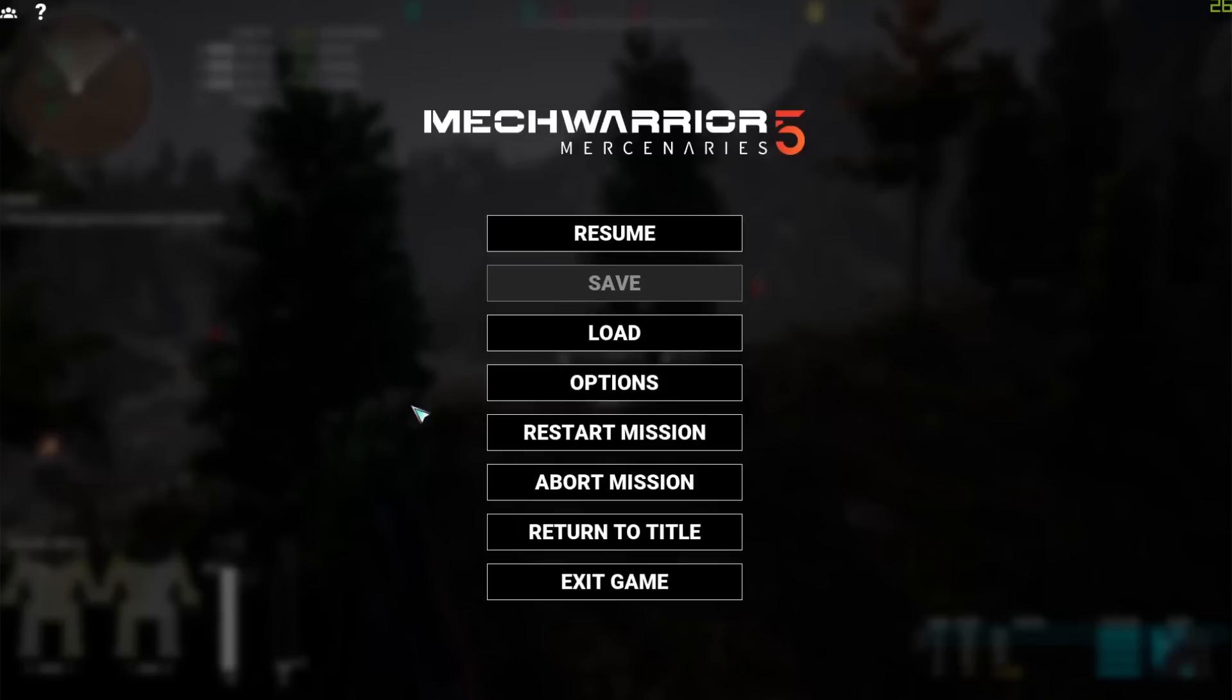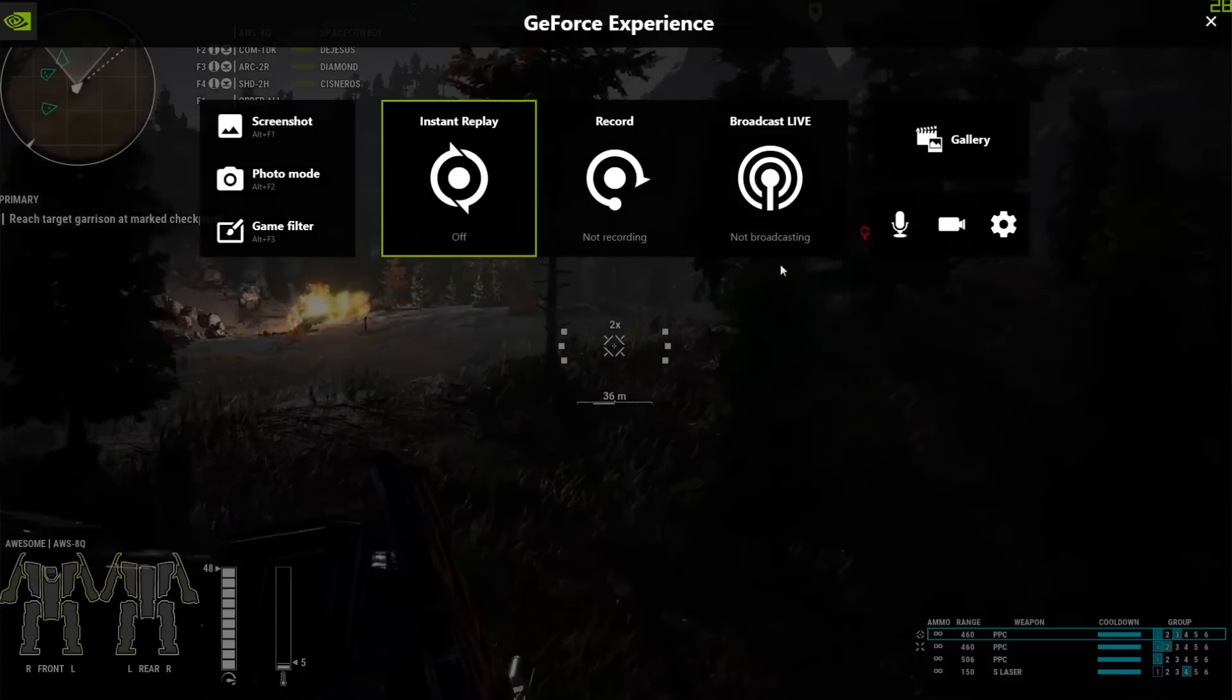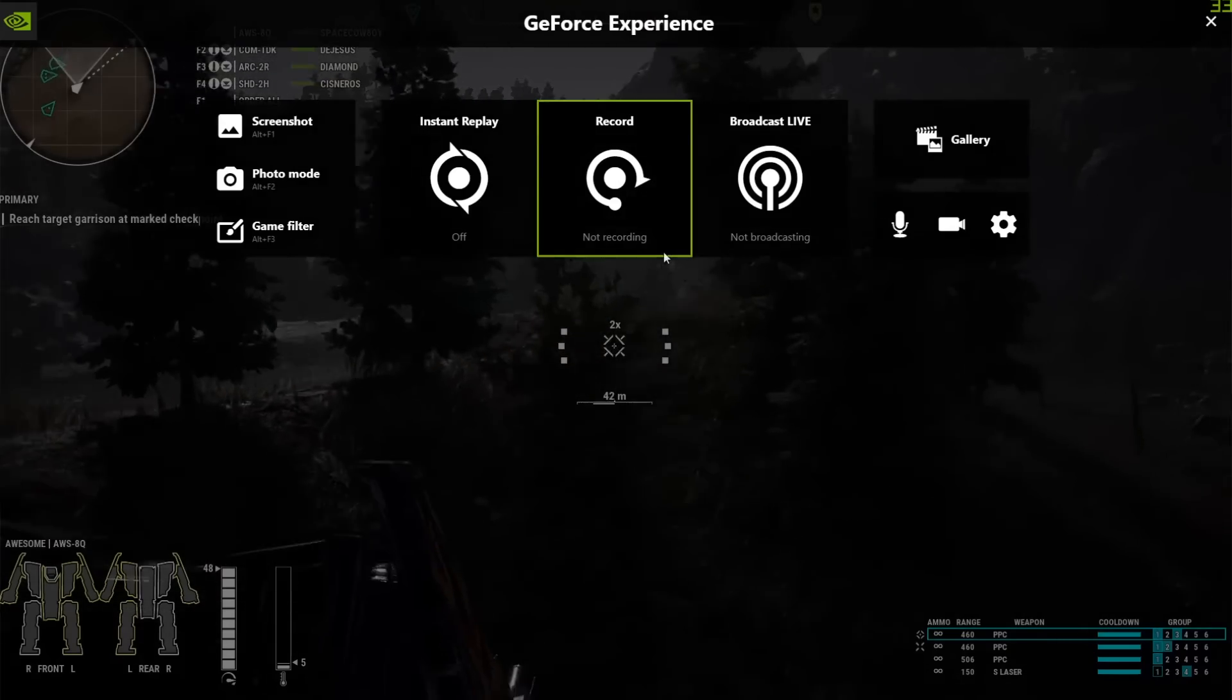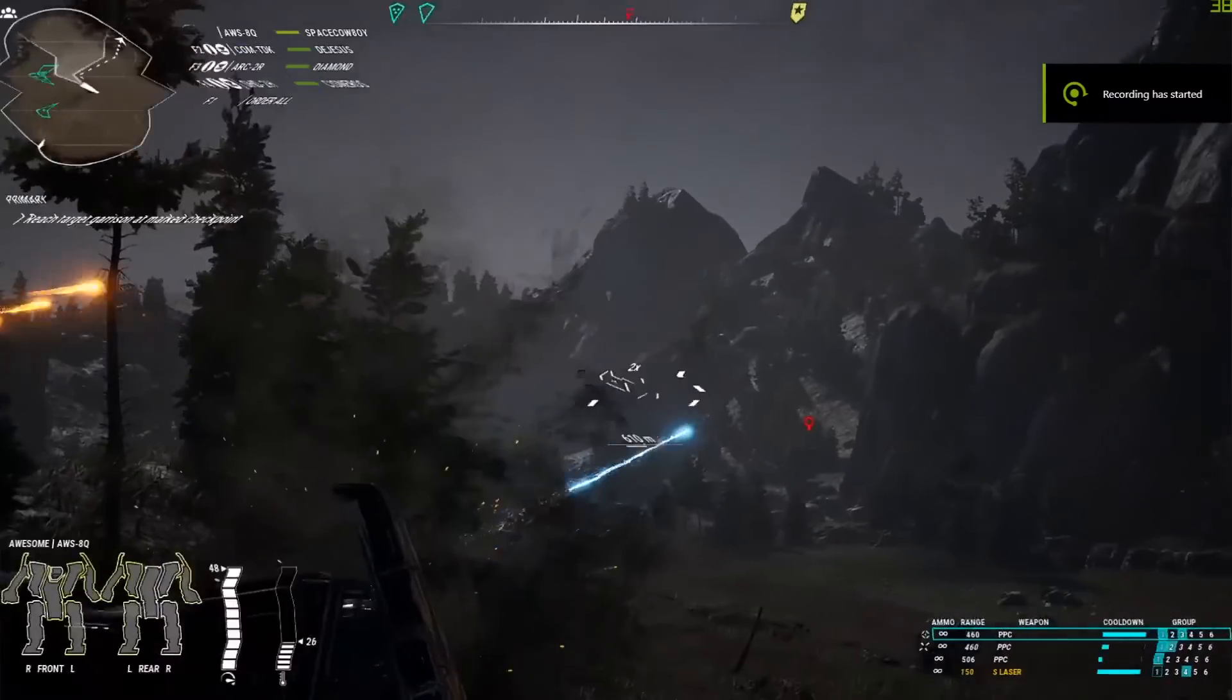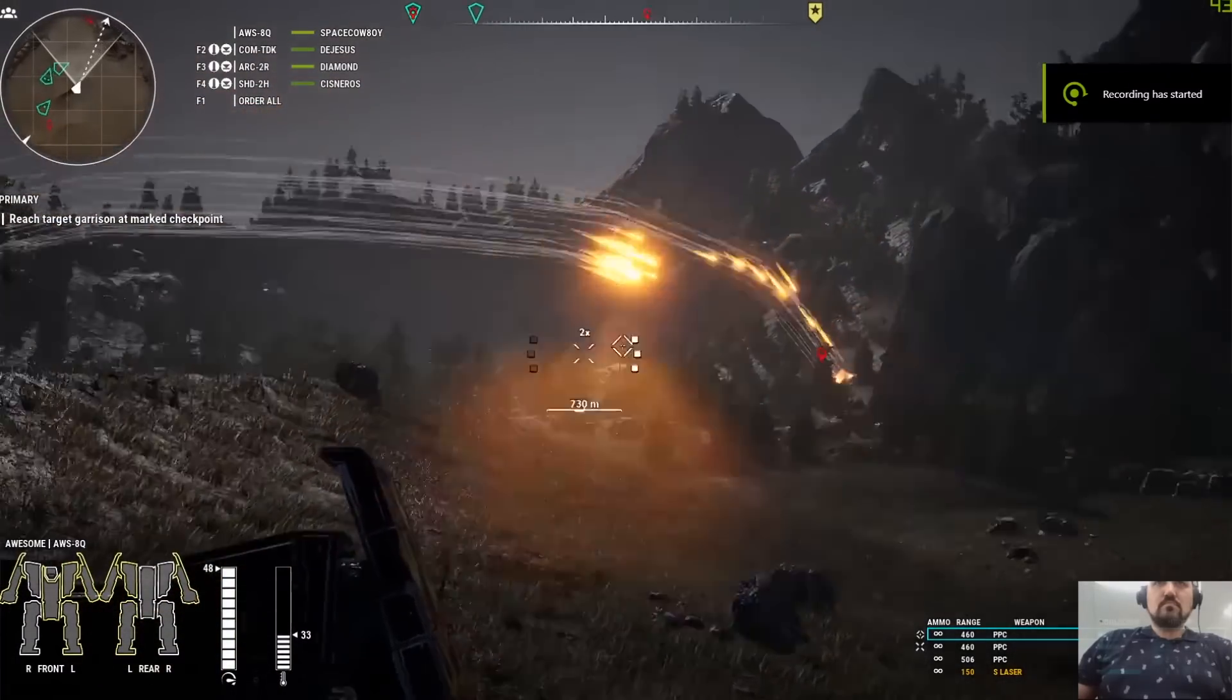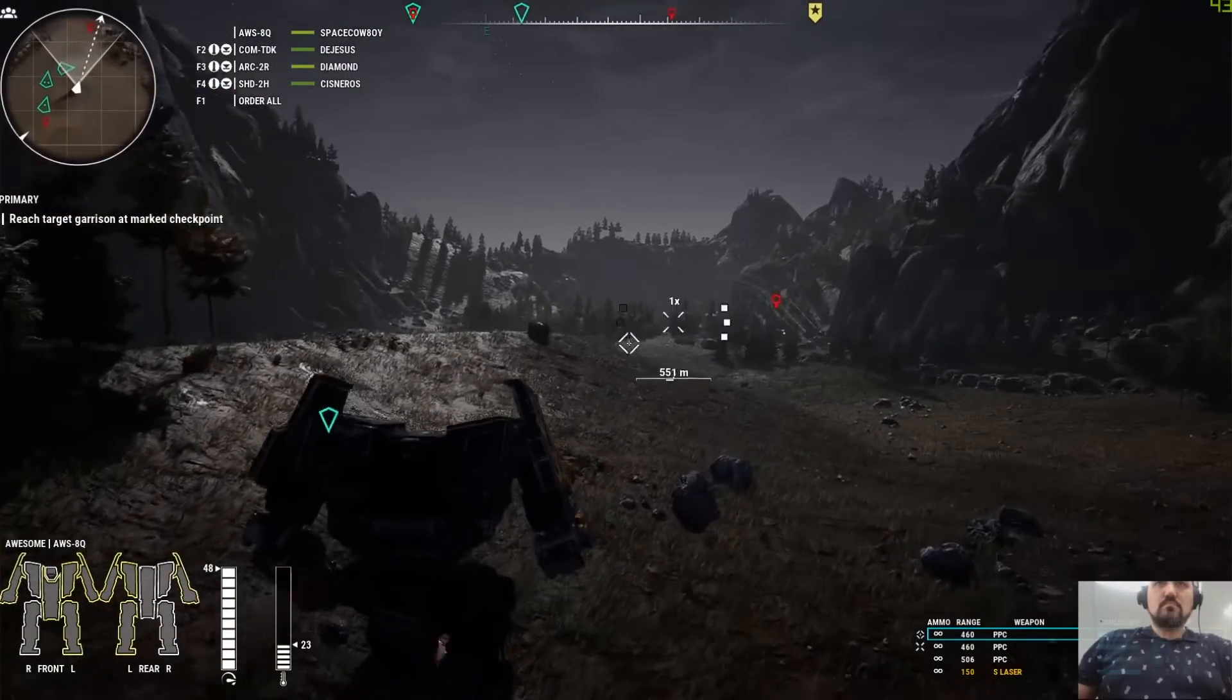So let's start off by going straight into a lovely game of MechWarrior 5 that I have got going on here. So I bring up the overlay, I can start recording that straight away just by hitting record. And away it goes. It's now recording all my action as I fire PPCs around the world.